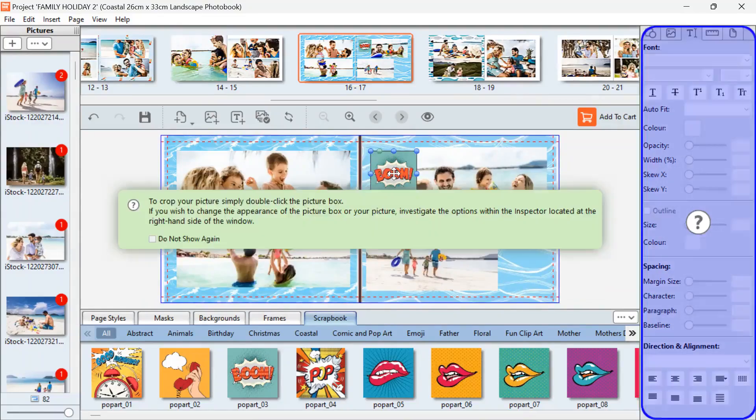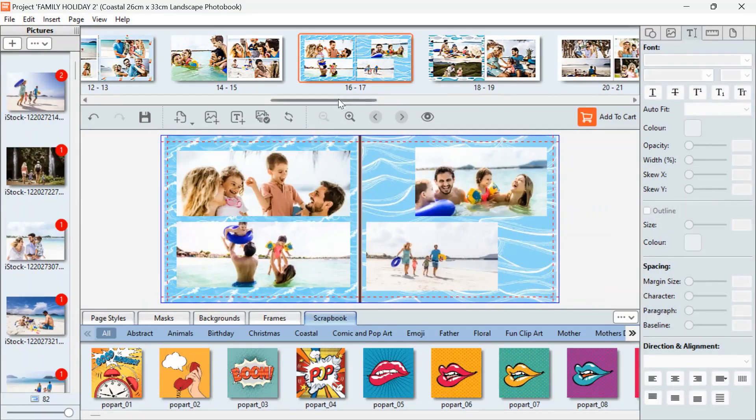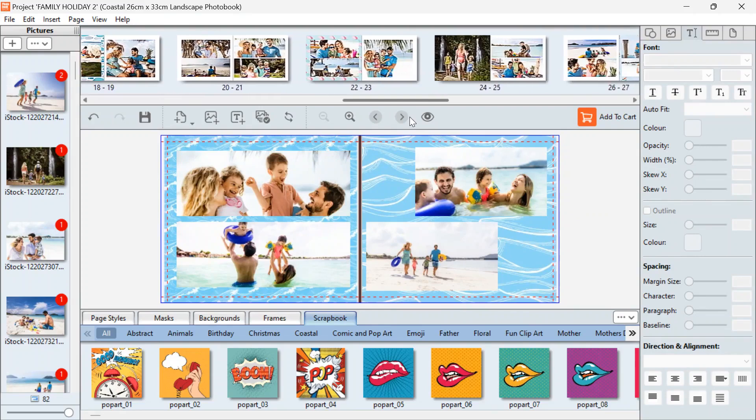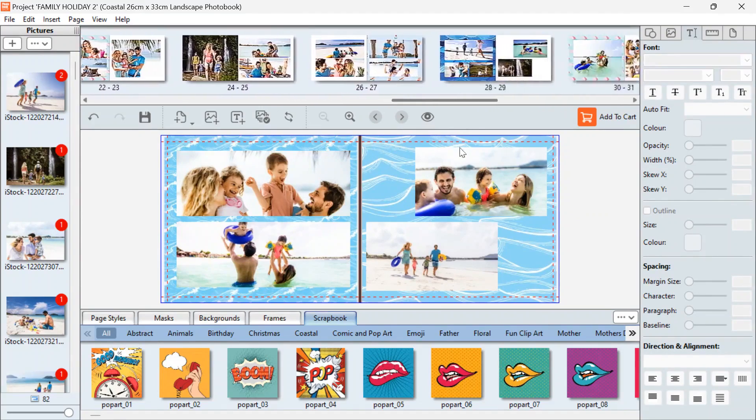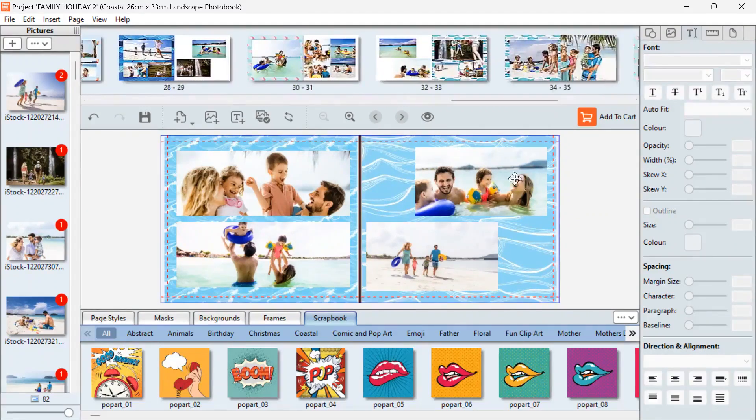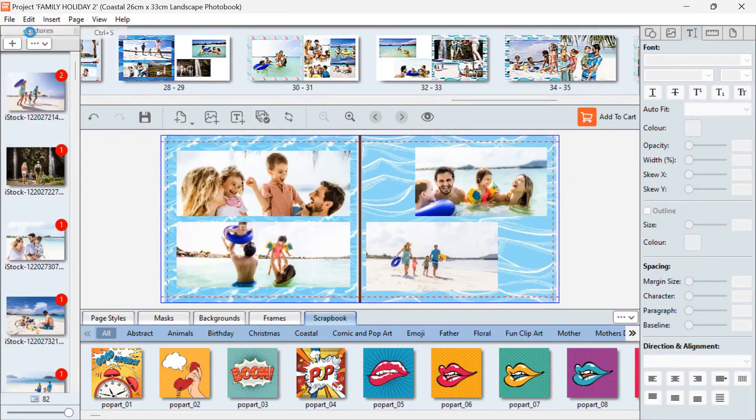So just go through, check all your photos, make sure you're happy with it, make any changes that you would like to make. Once you're finished, just go to File, make sure you save your project.